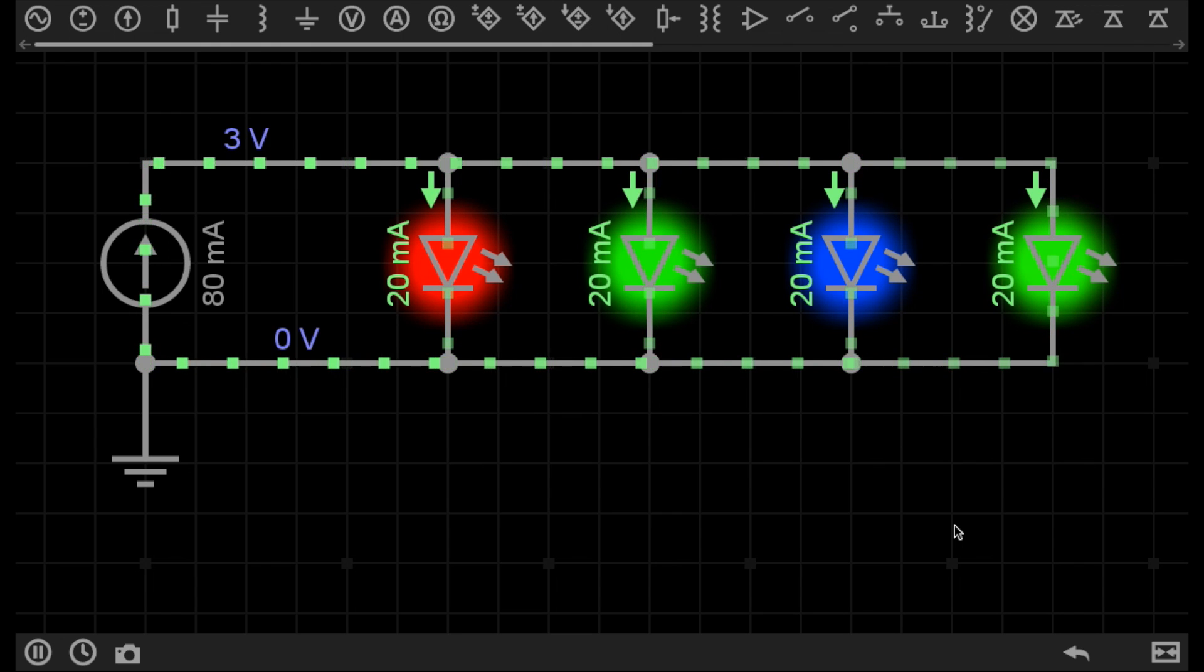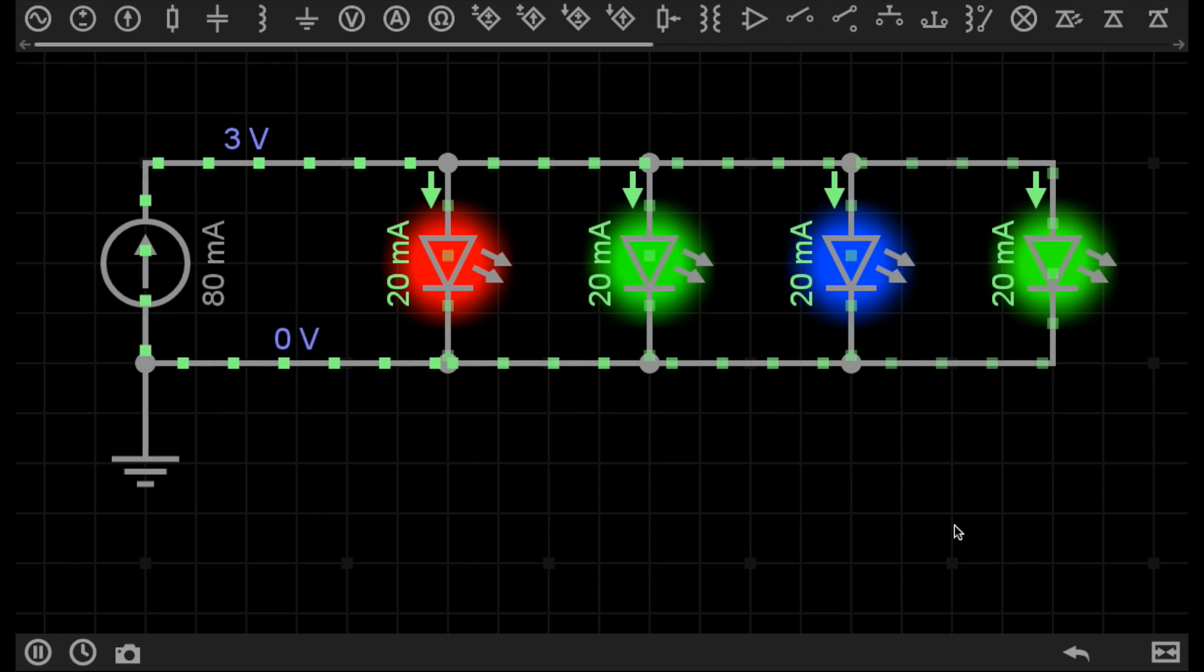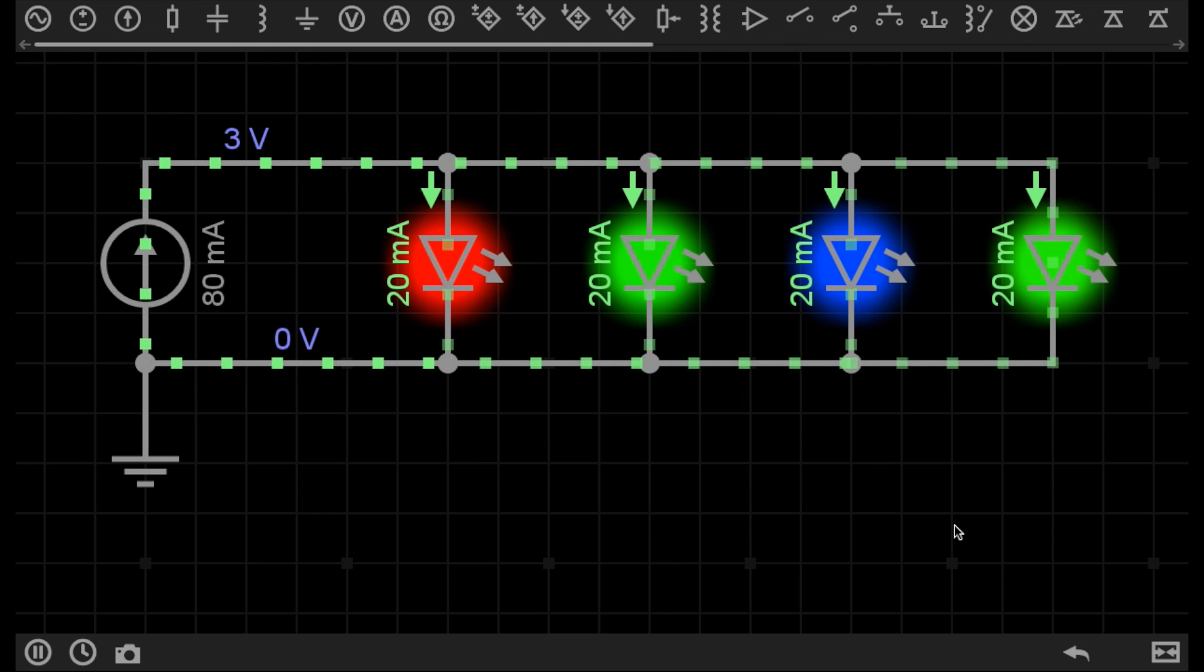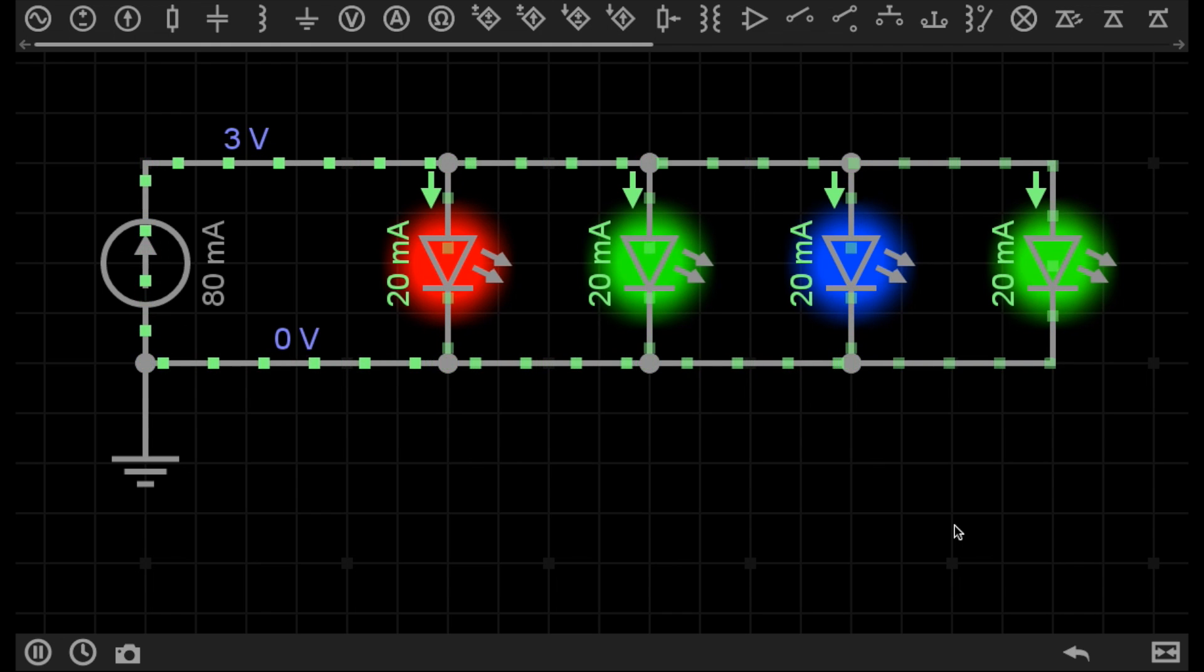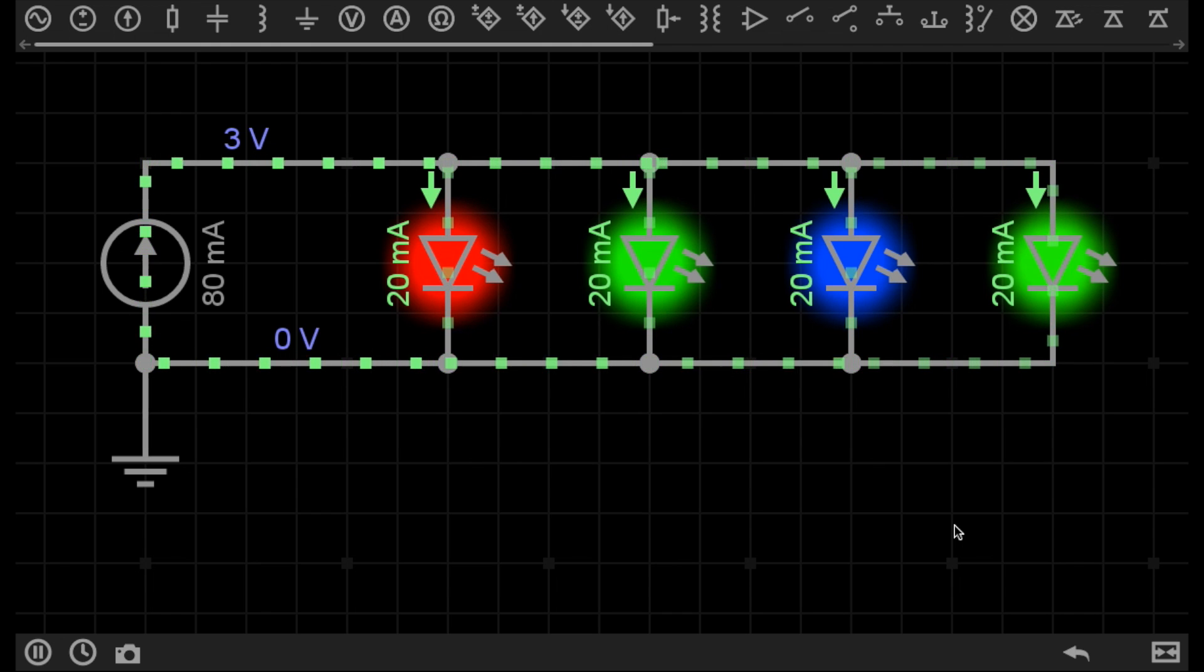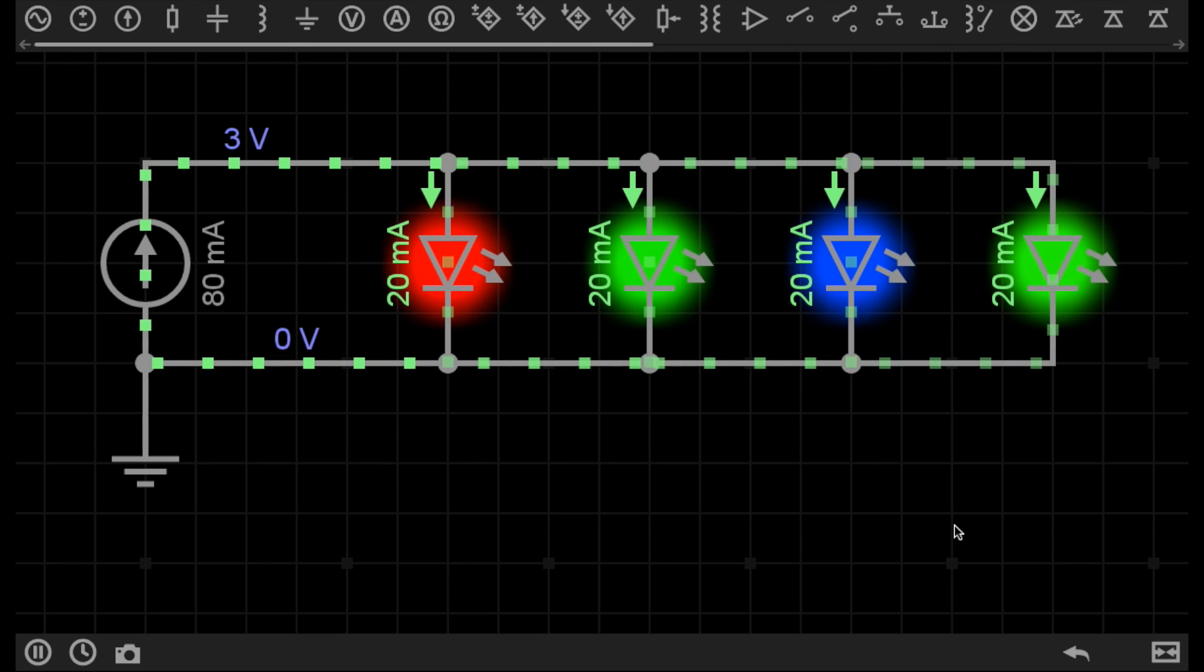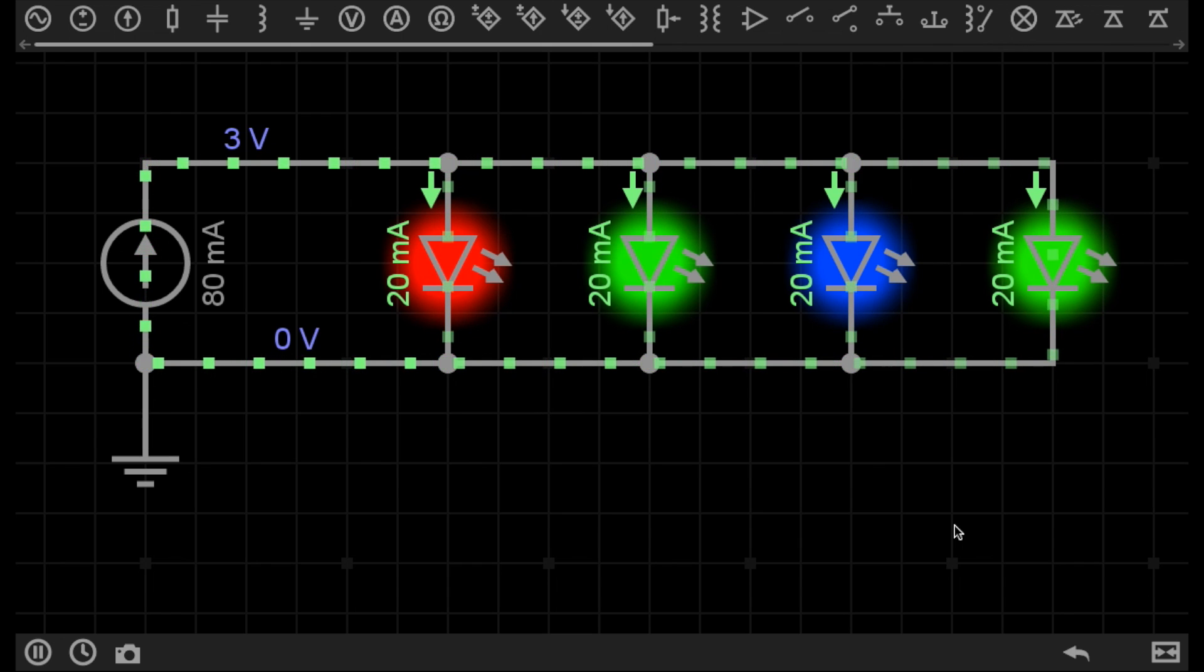I have control over the current supplied in the circuit, and there are so many applications for this. You may have a component or components in a circuit that are particularly sensitive to the current applied to them.